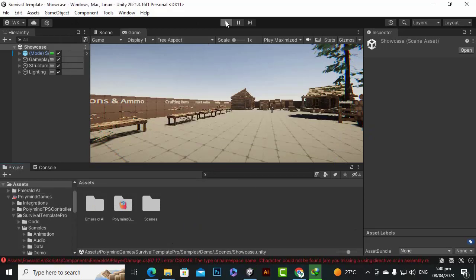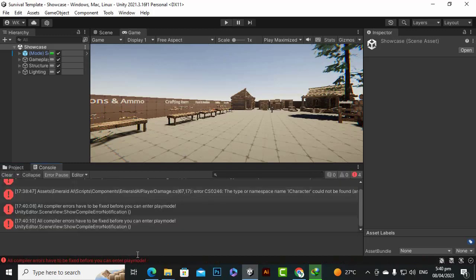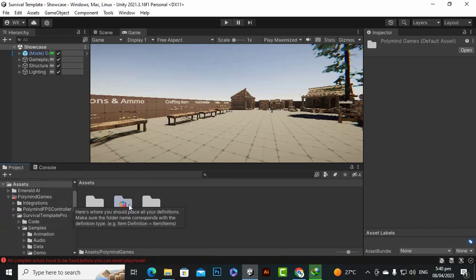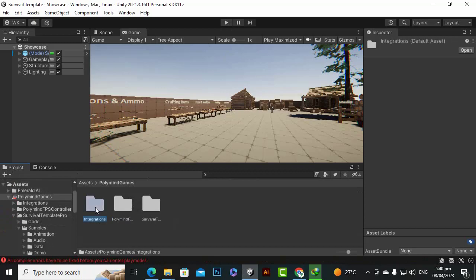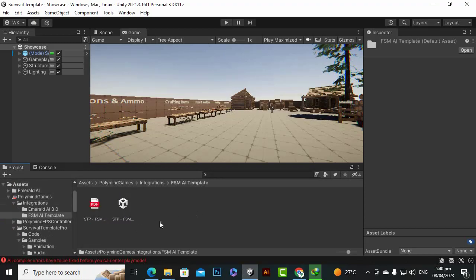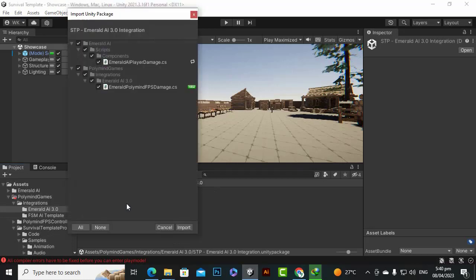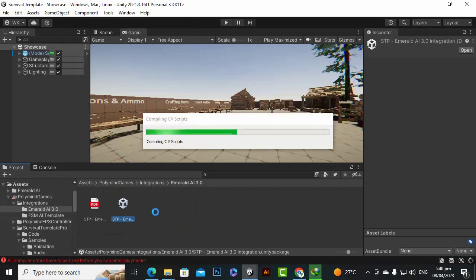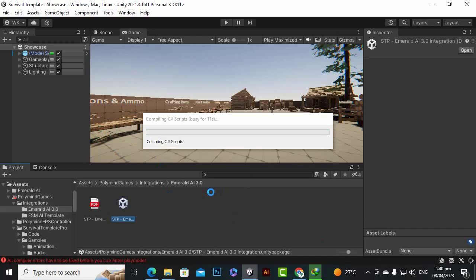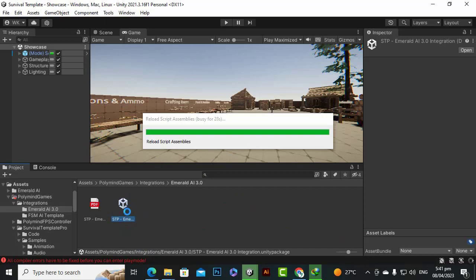At this step, if you play the game you will see that our game has errors. How do we fix these errors? We will go to the Project, then to the Polymind Games folder, then Integrations. We have two integrations — one for FSMAI and one for Emerald AI. I will show you how to implement Emerald AI. The FSMAI template was not working with these versions, so that's why I'm showing Emerald AI. After importing the integration add-on, the errors will be invisible.